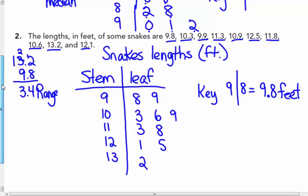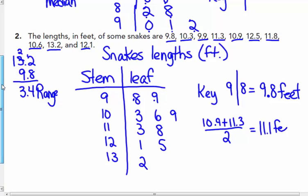Now finding the median for the snake data. There are 10 items. Counting 5 from the lower end gives 10.9. Counting 5 from the upper end: 13.2, 12.5, 12.1, 11.8, 11.3 — that's the fifth from that end. So the median is between 10.9 and 11.3. Adding 10.9 and 11.3 gives 22.2; dividing by 2 gives 11.1 feet. The median is 11.1 feet.